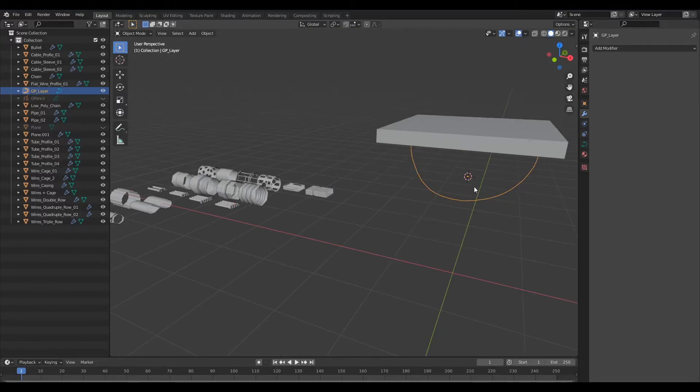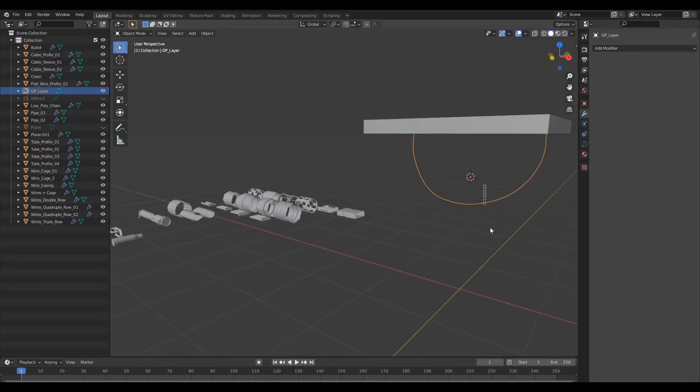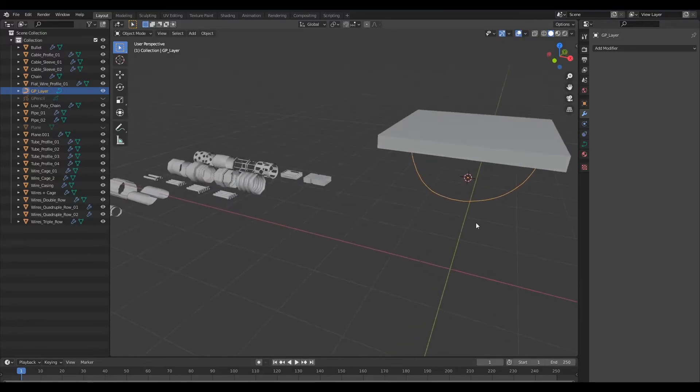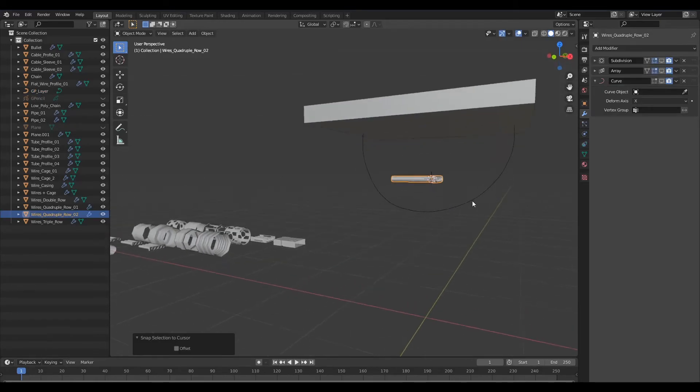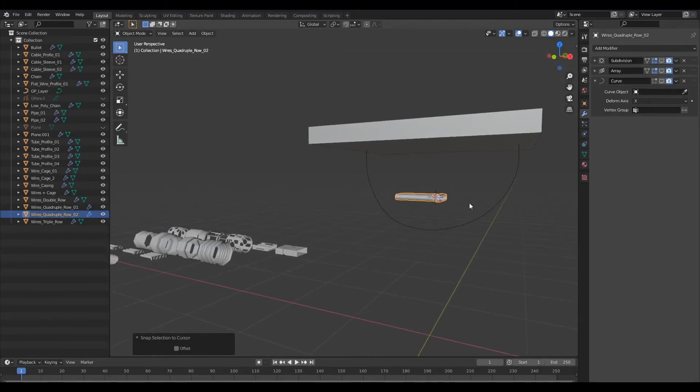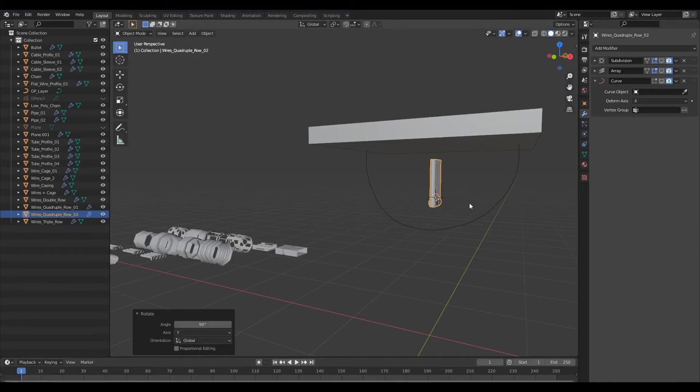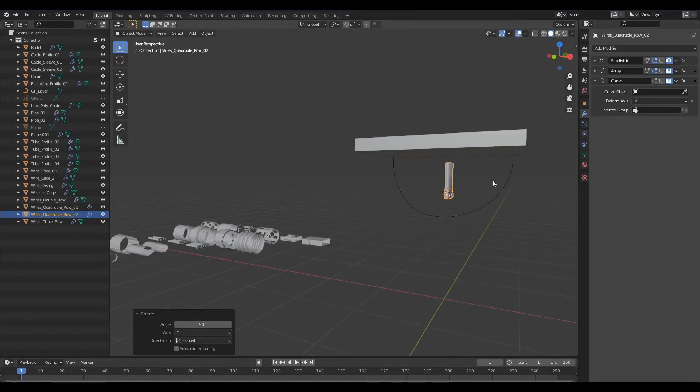And let's also first actually switch the origin to geometry. So let me send the cursor to the origin of this curve and then I shall select our geometry and bring it to the 3D cursor.